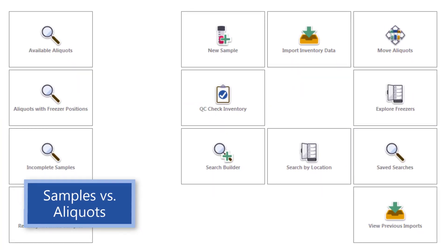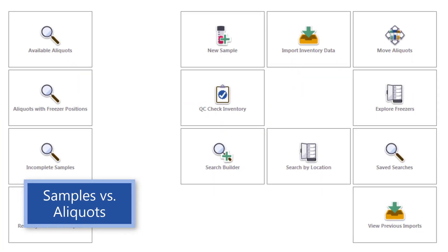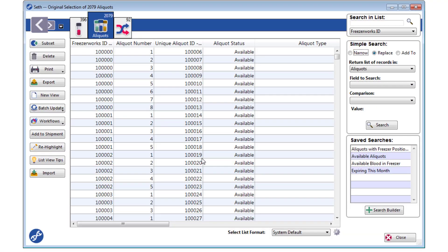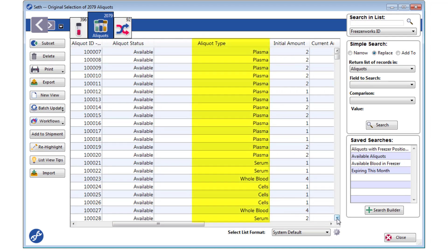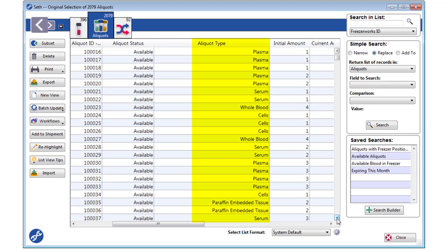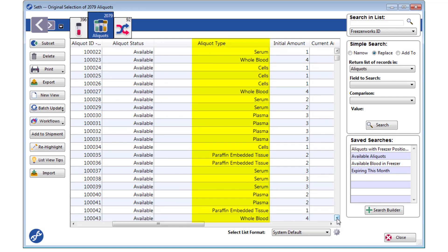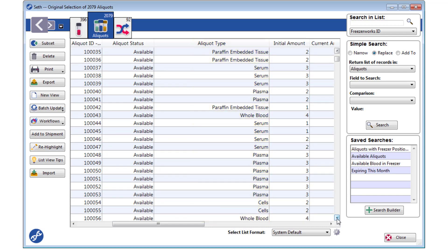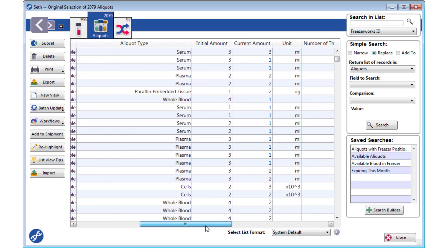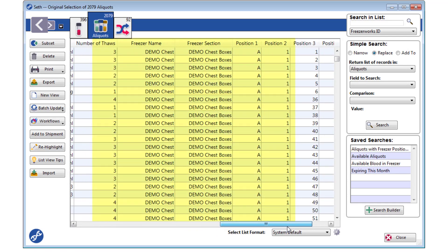If you've been using Freezerworks for a bit, or looked into the software at all, you've probably stumbled across the word aliquot more than a few times. The word itself means portion of a sample, and in the many different systems we serve, this portion can take on many different forms — a vial of serum or plasma, slides of saliva, DNA extraction tubes, wells in a plate, paraffin blocks, tissue cassettes, the list goes on and on. But in Freezerworks, an aliquot is always the thing that holds a position in the freezer.